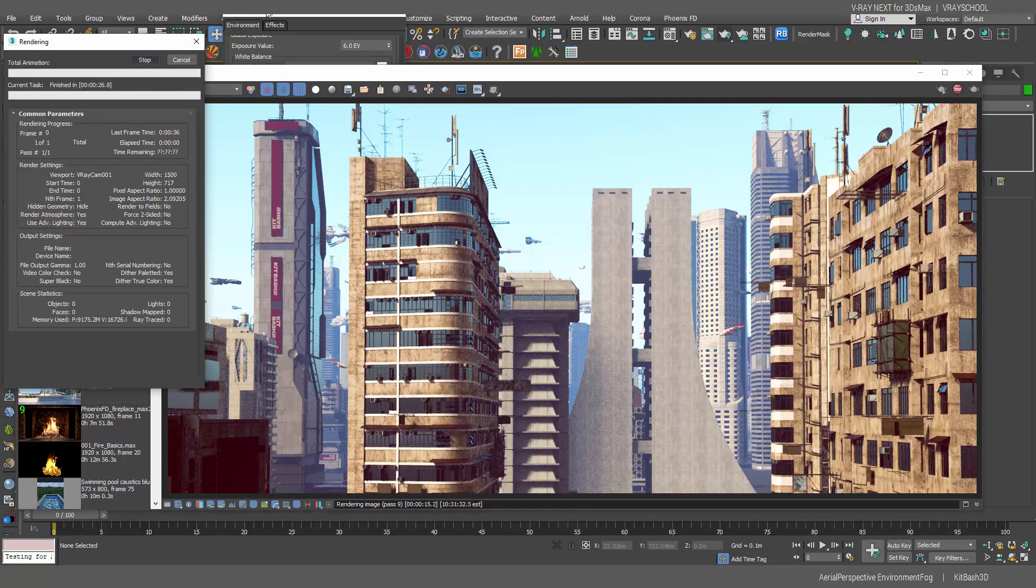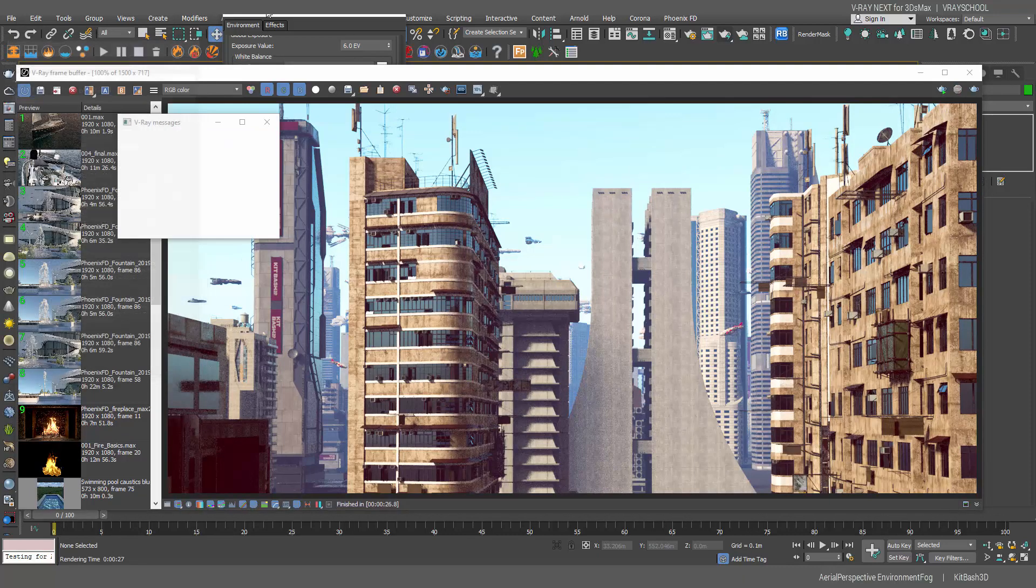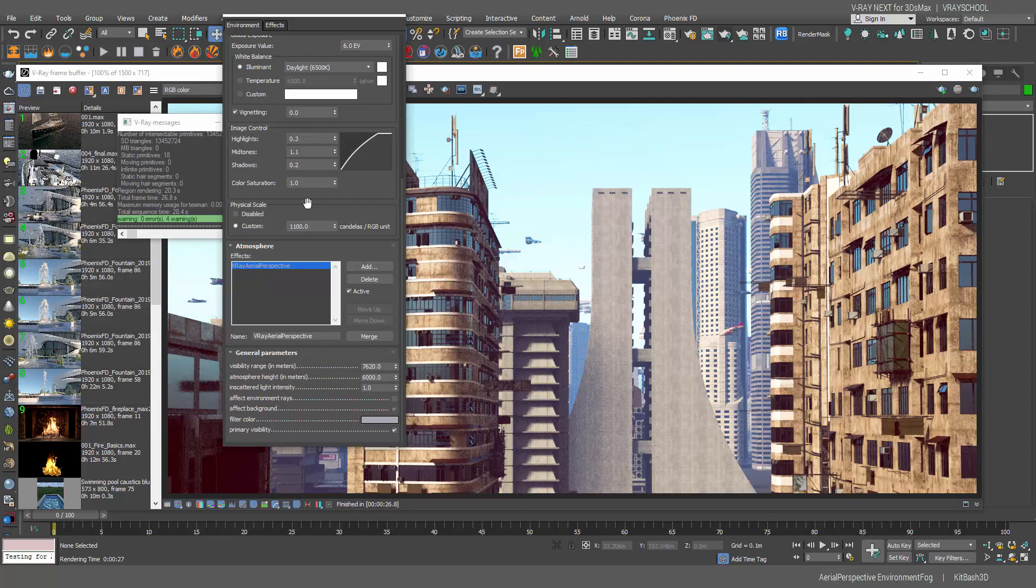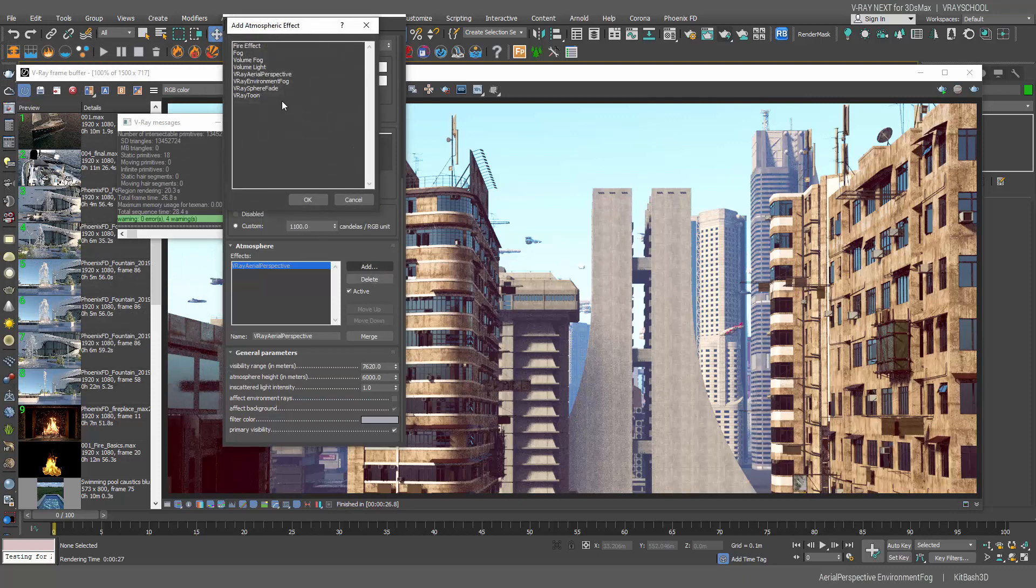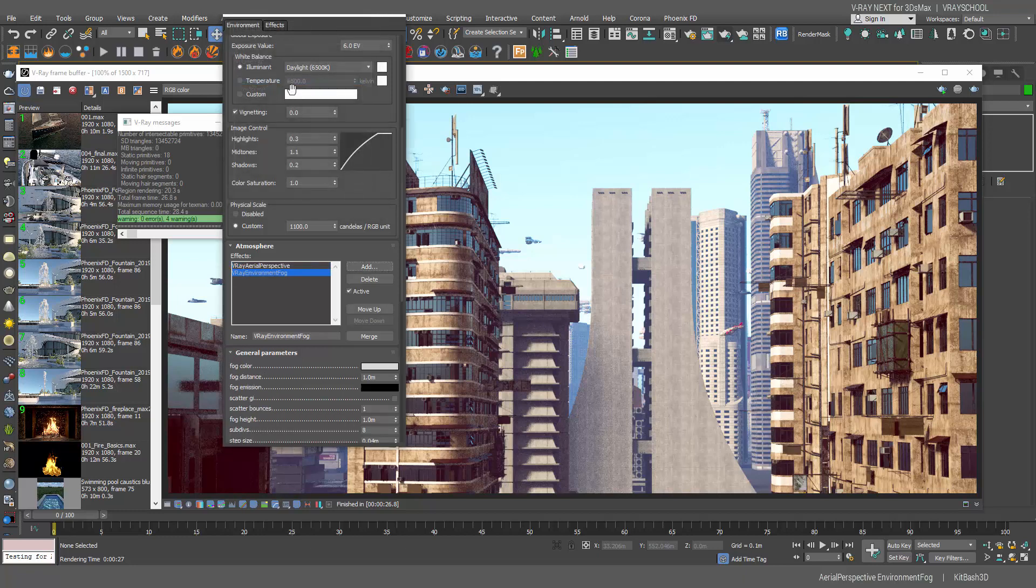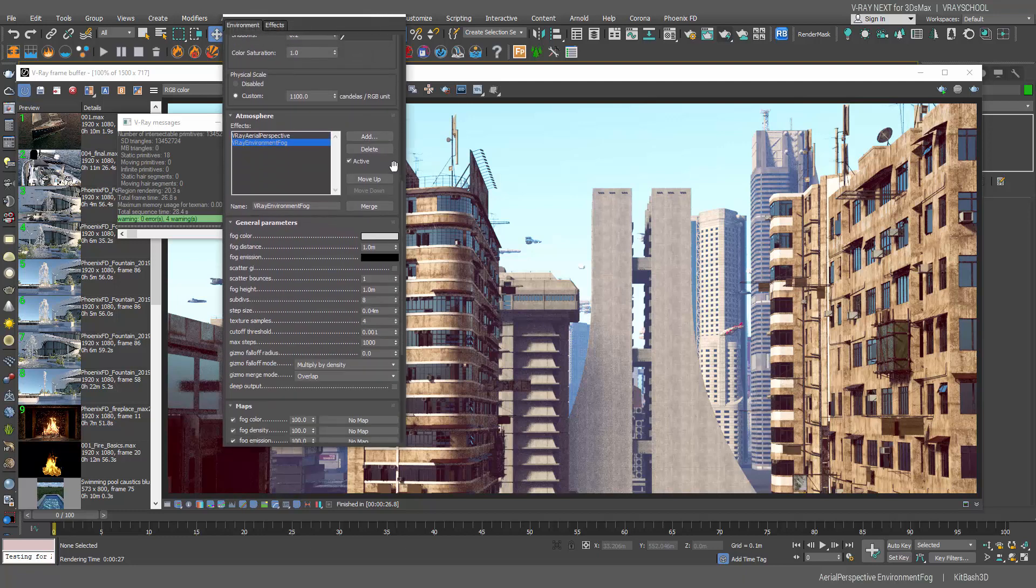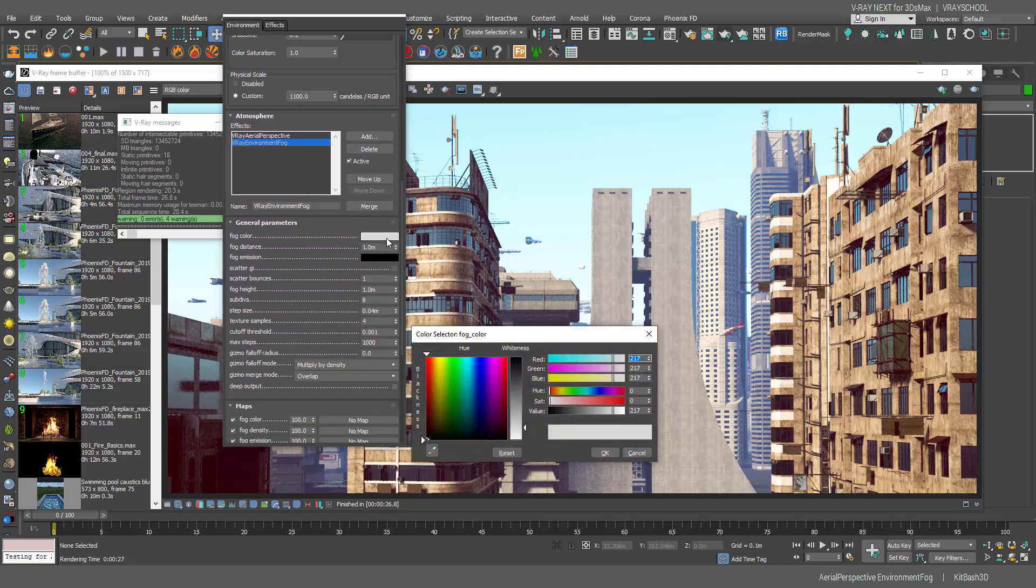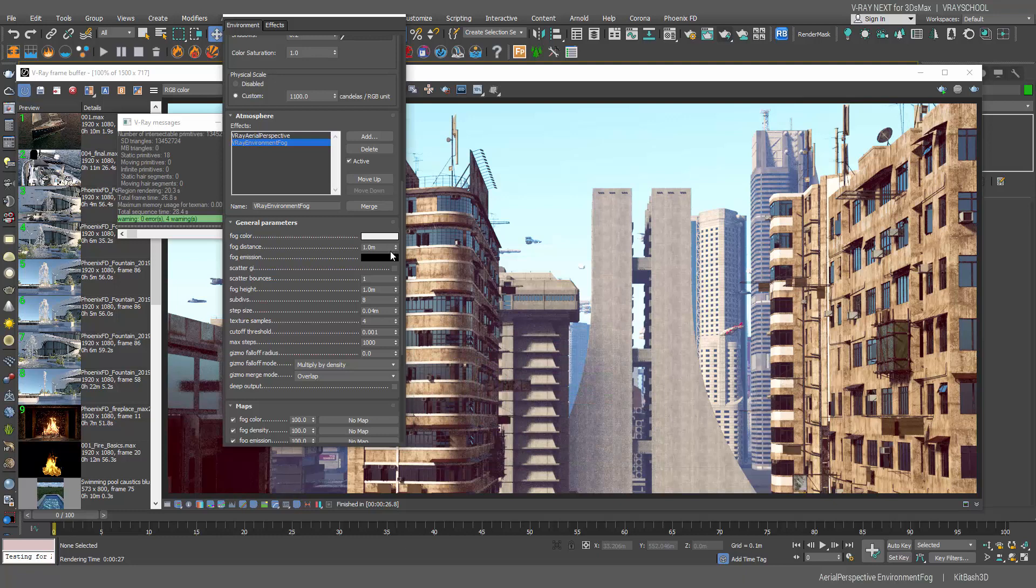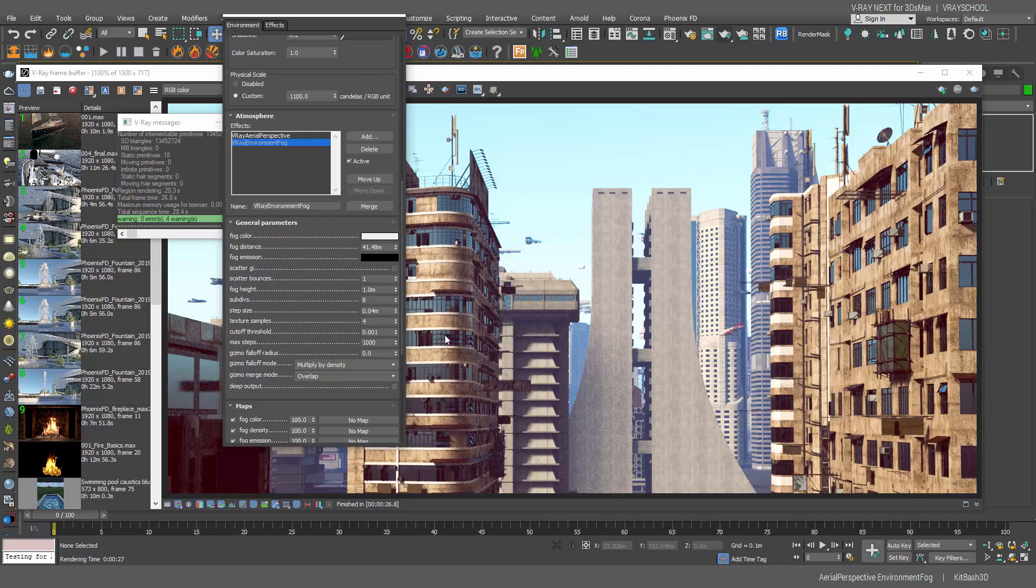I'm going to stop it and let's add now V-Ray environment fog. I'm going to add V-Ray environment fog and here we're going to do some adjustments. Let's make this fog color a little bit lighter and let's increase the distance to be way further, something about 2600.